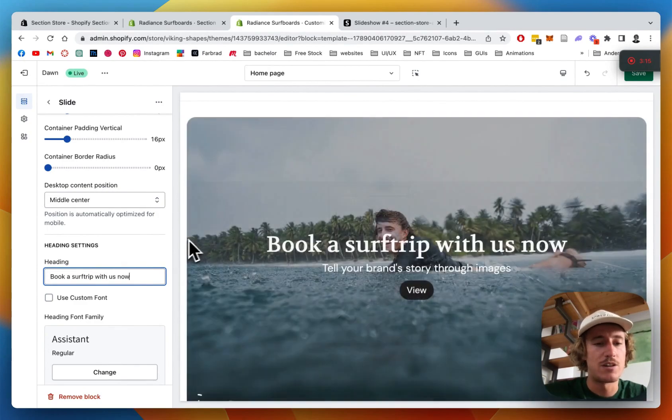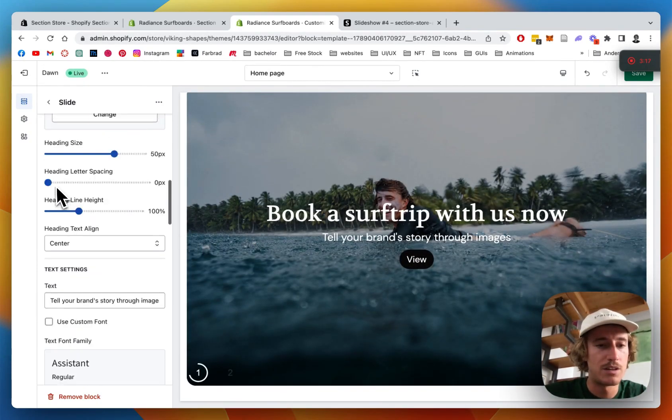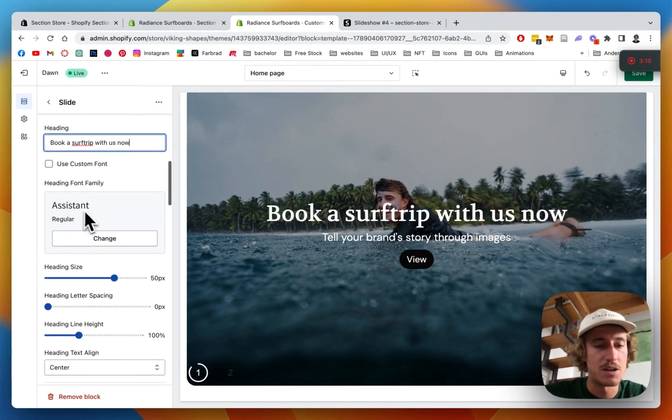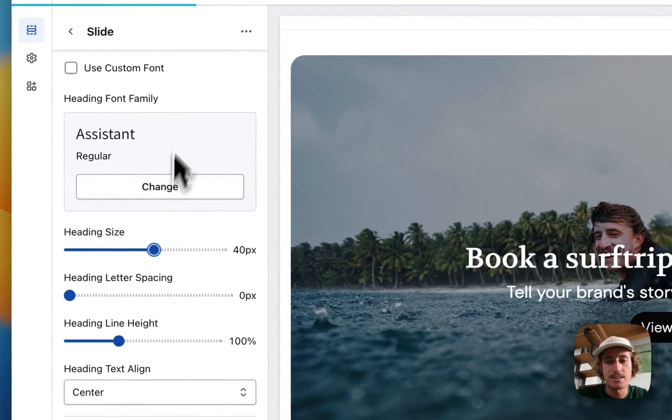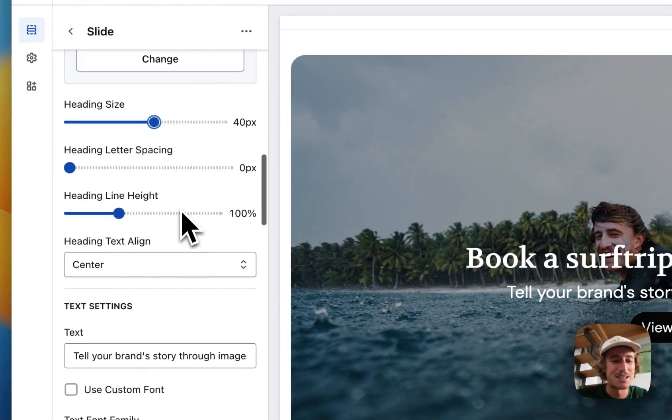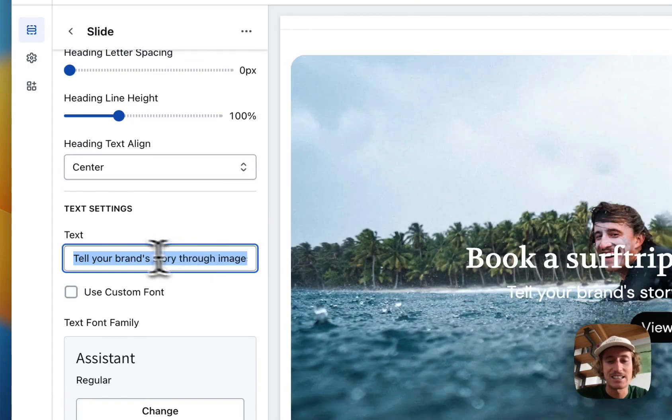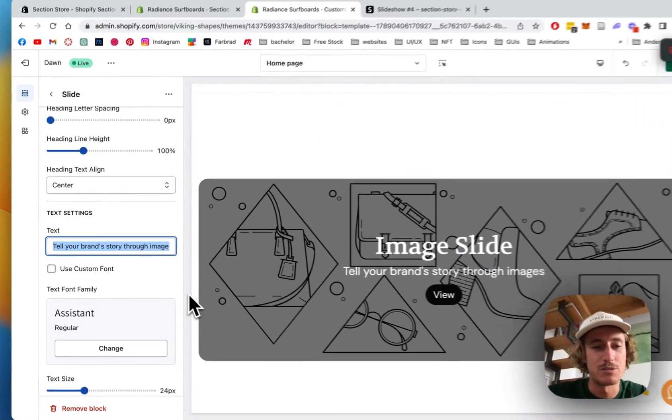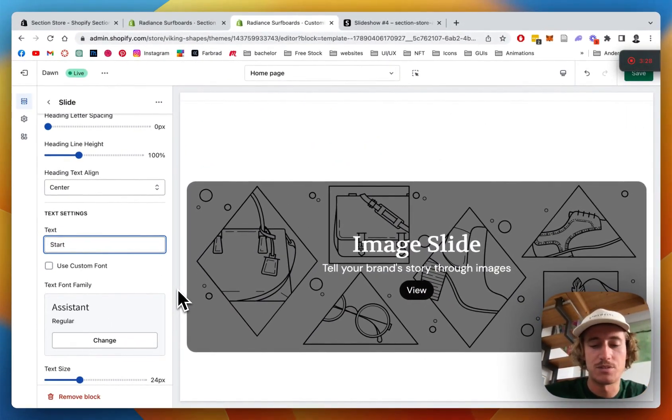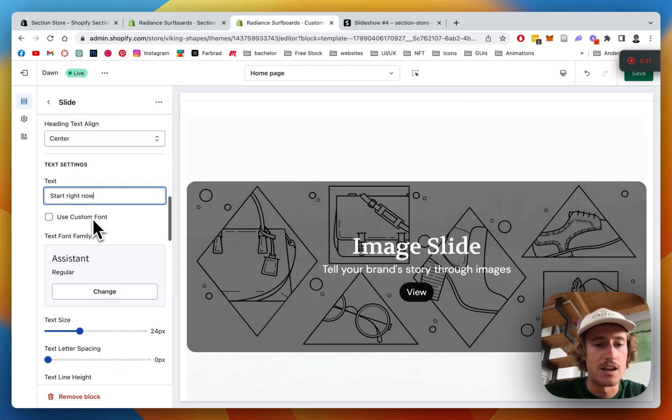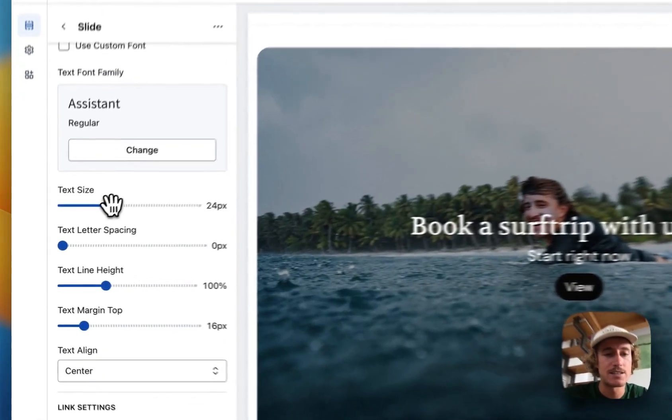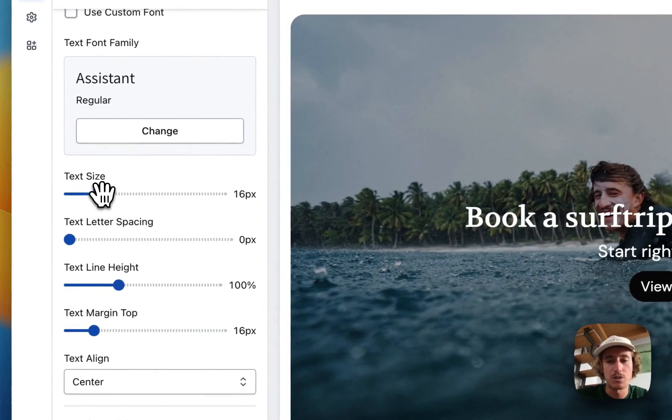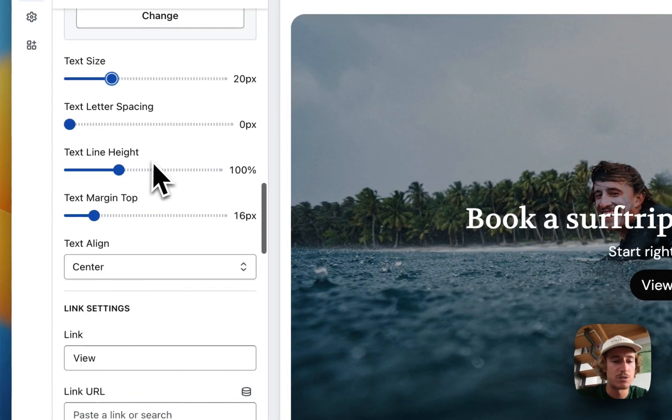We can even customize the font, the size, pretty much everything is customizable as you can see. And the text here is customizable as well. Let's just put 'start right now' and here we have the text size of the block underneath it which is changeable as well.